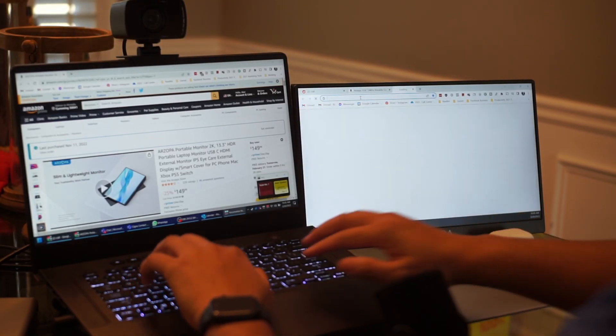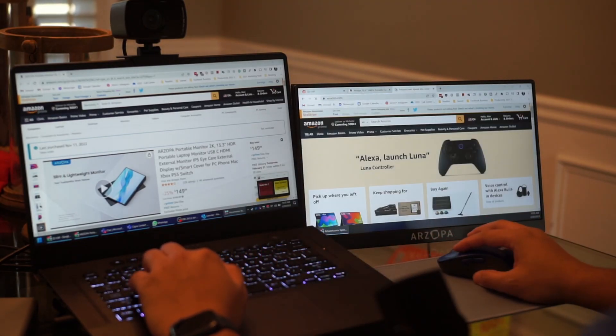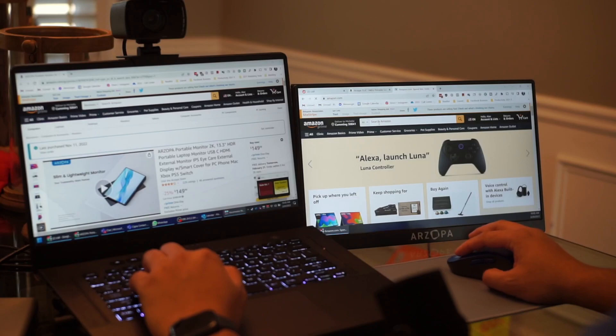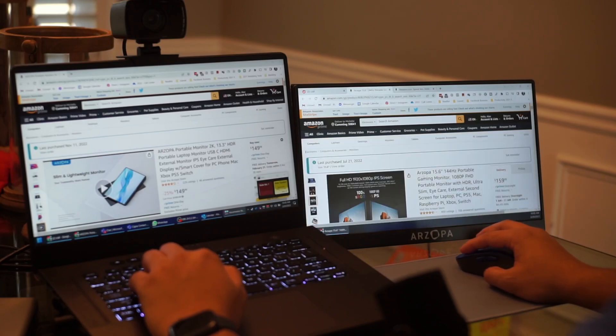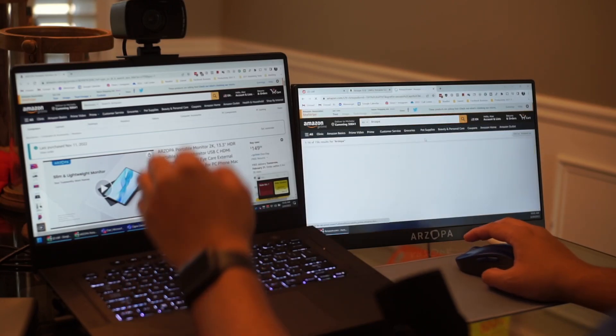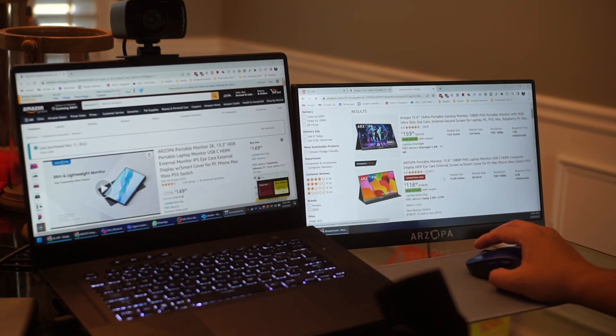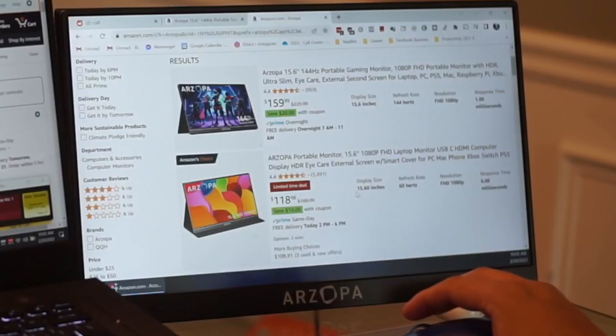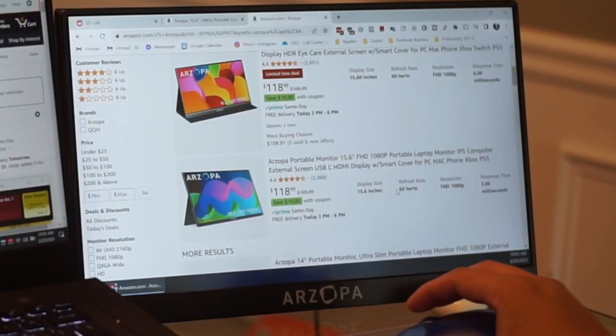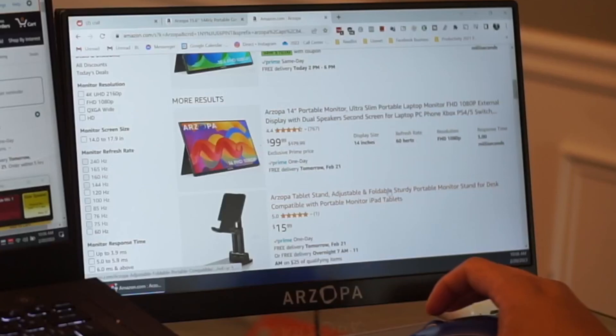And if I was deciding between the two, if they had that version that was 13 inch and 2k at 144 hertz that would be perfect, but I don't think they have that at the moment.